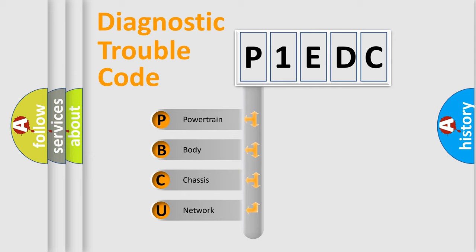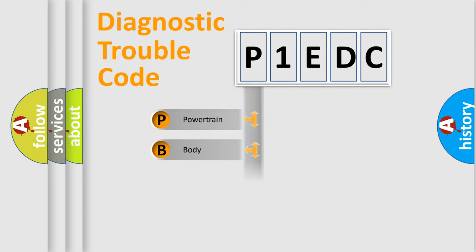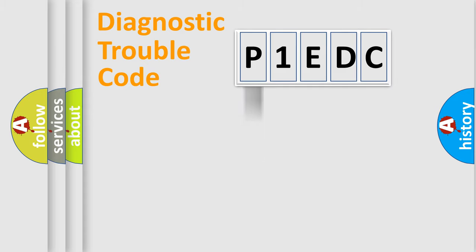We divide the electric system of the automobile into four basic units: Powertrain, Body, Chassis, and Network. This distribution is defined in the first character code.